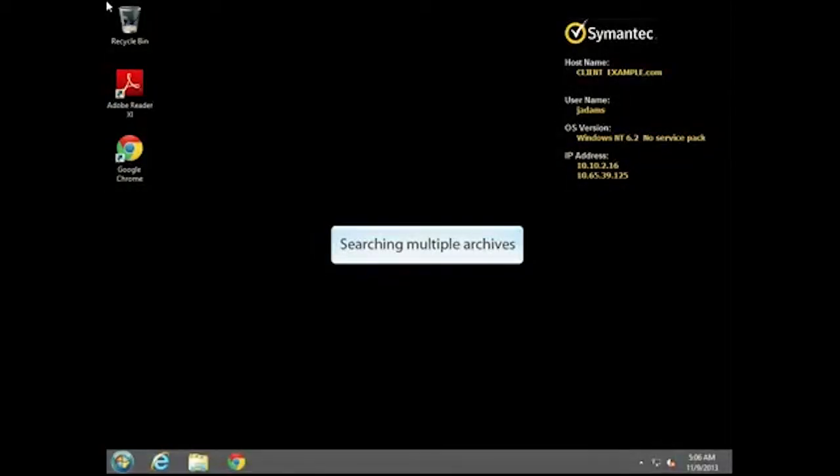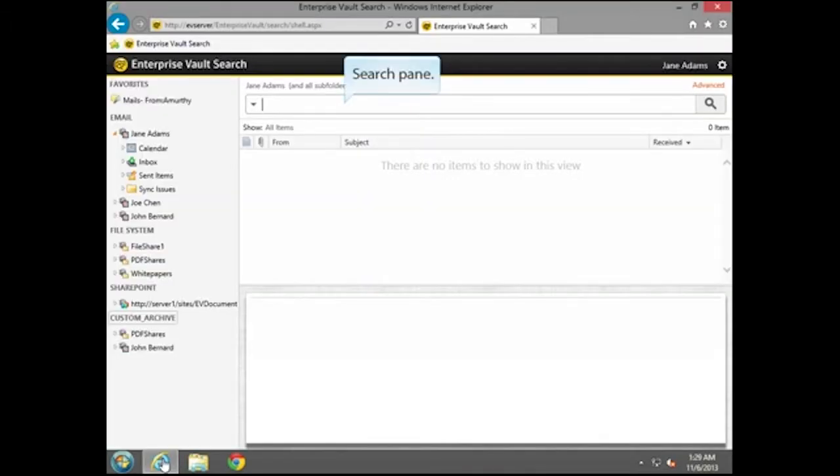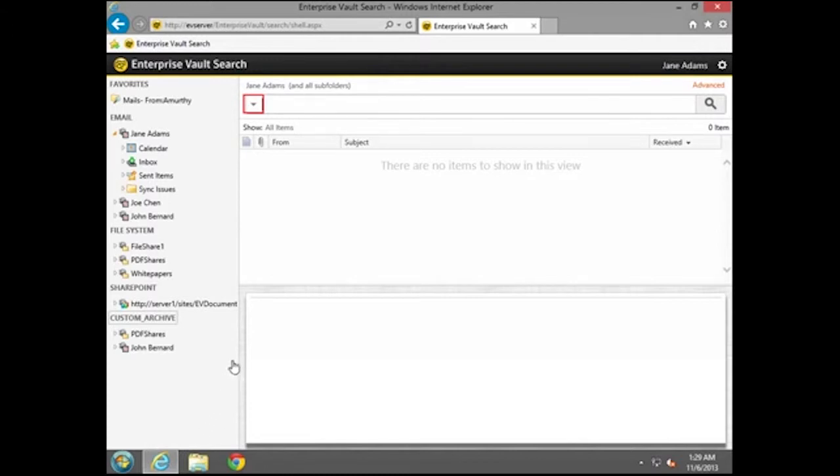In this demonstration, we look at how Enterprise Vault performs a simple search in more than one archive. In the Search box of the Enterprise Vault search interface, click the down arrow and launch the Select Archiver Folder dialog box.